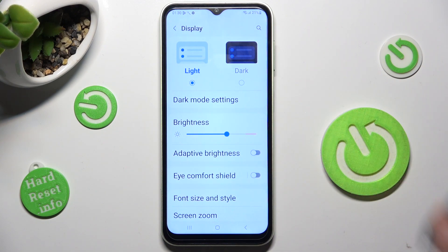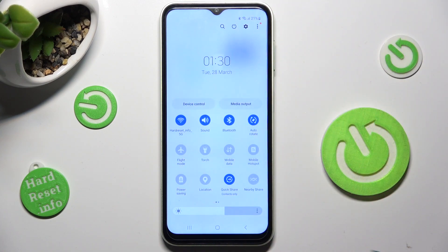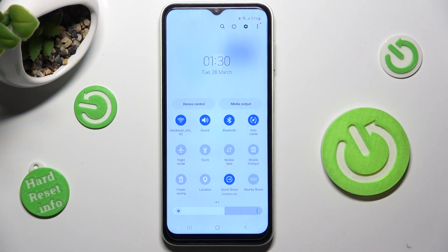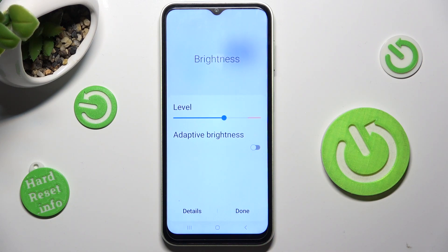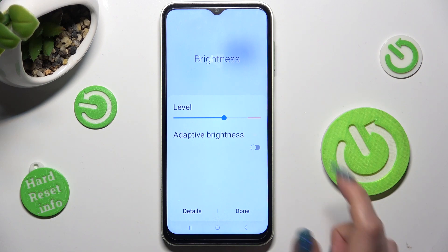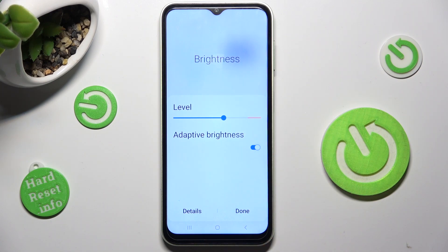If you want to, you can also go into the tap menu and click on those three dots on the brightness slider. Then tap on this switcher next to adaptive brightness and save your changes by choosing done.